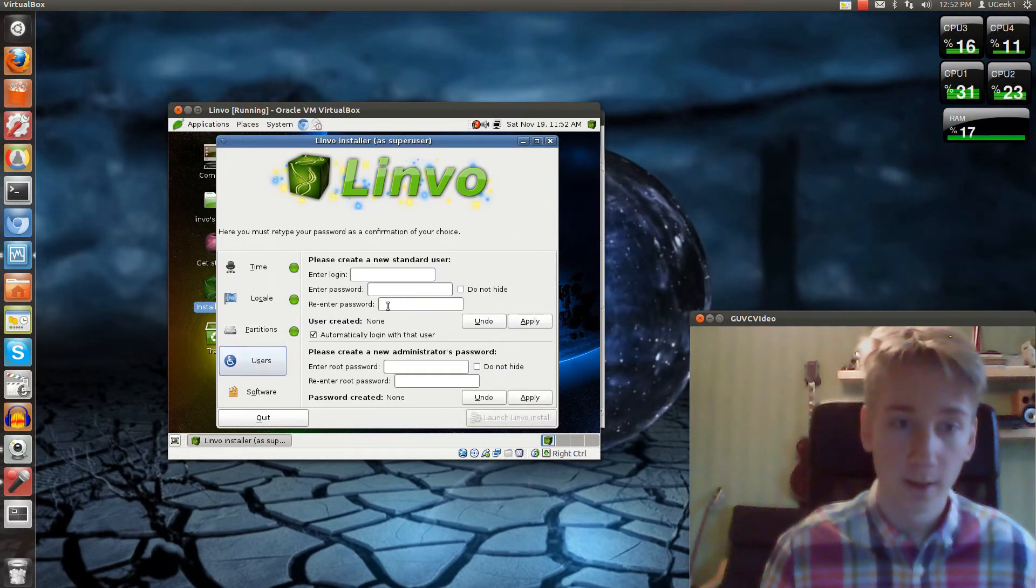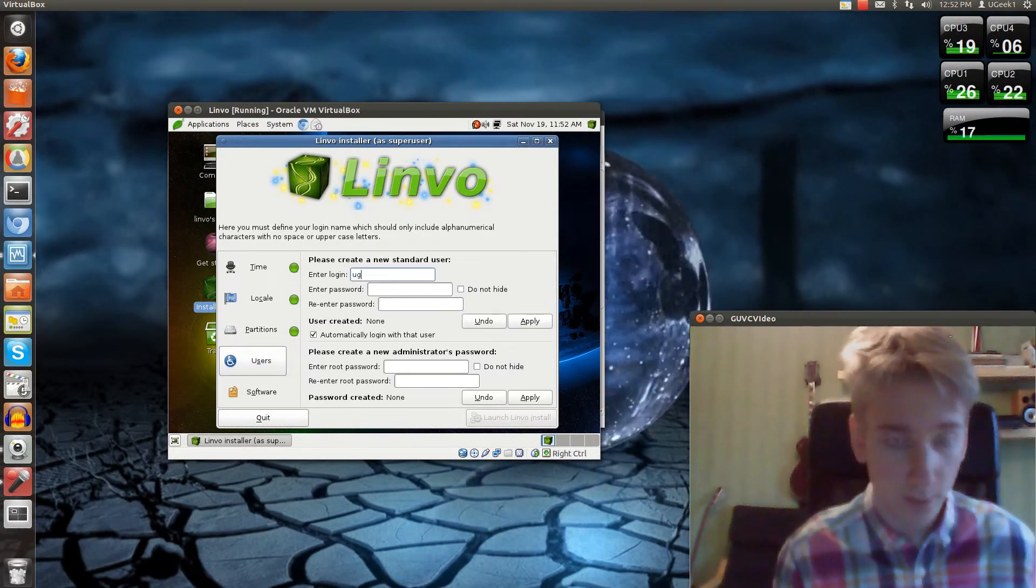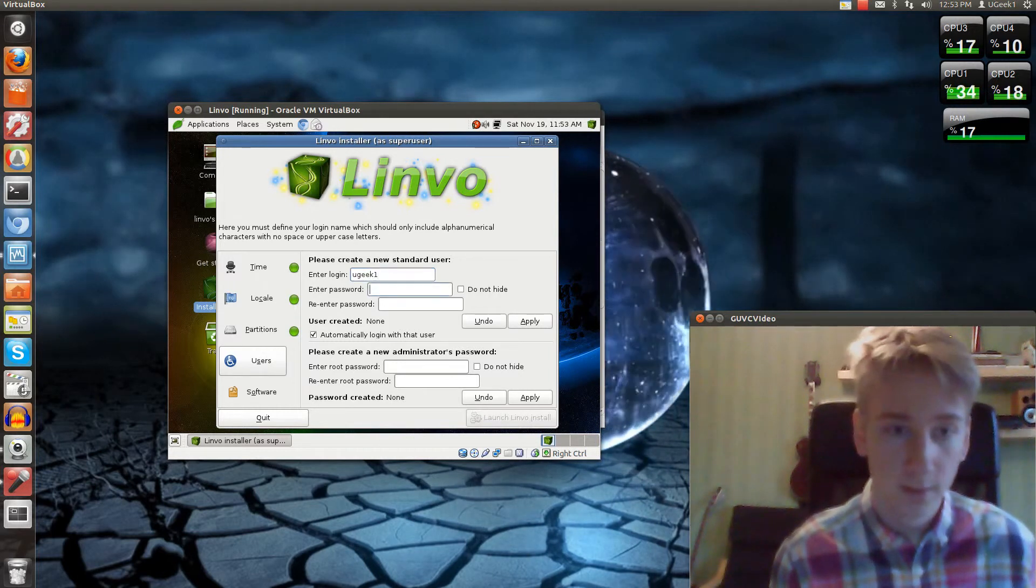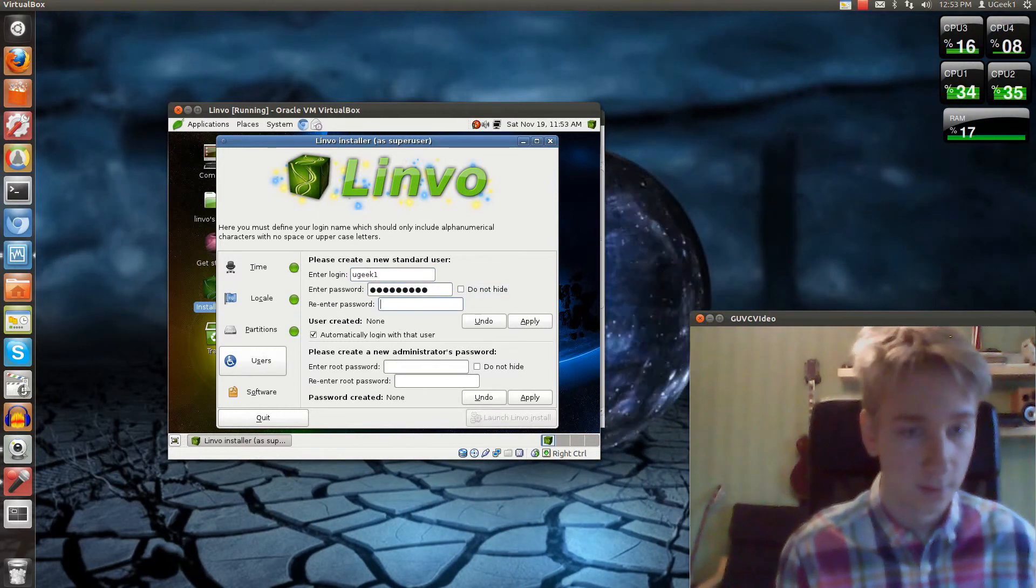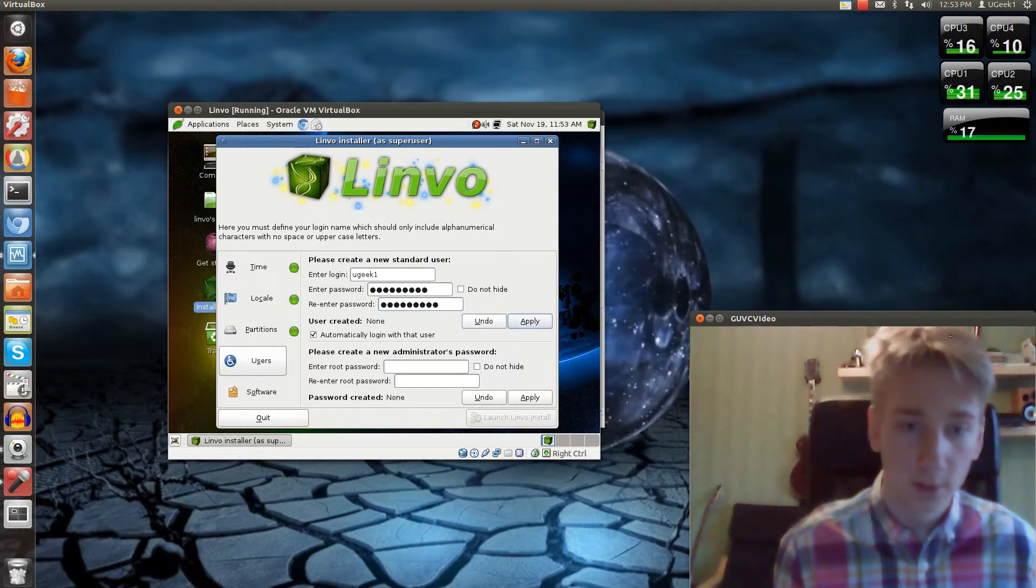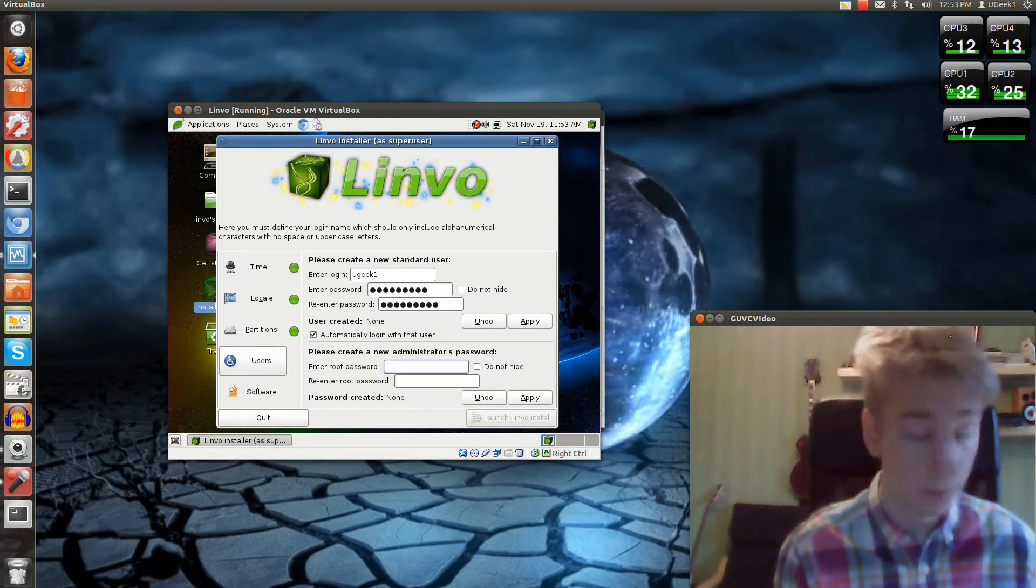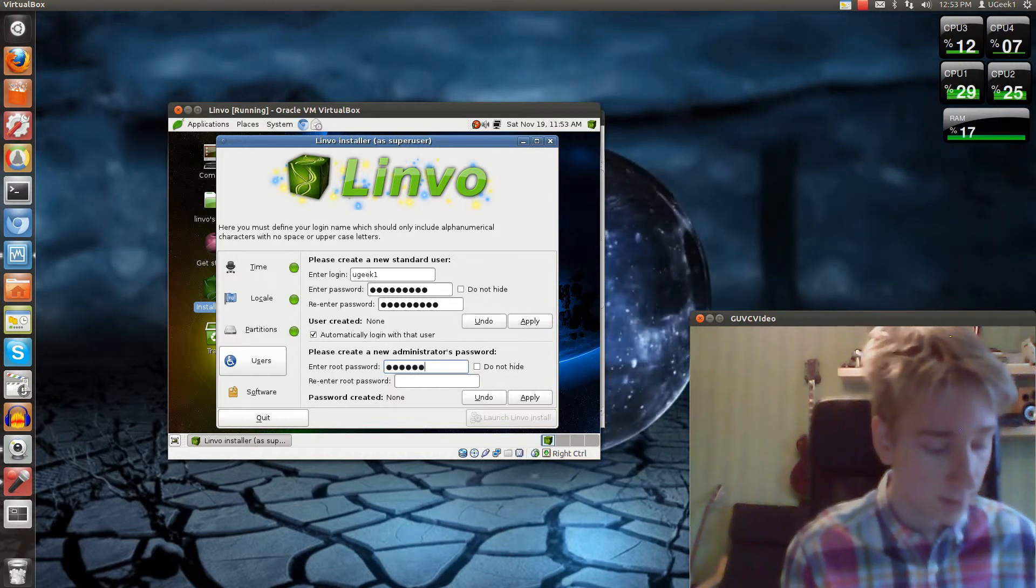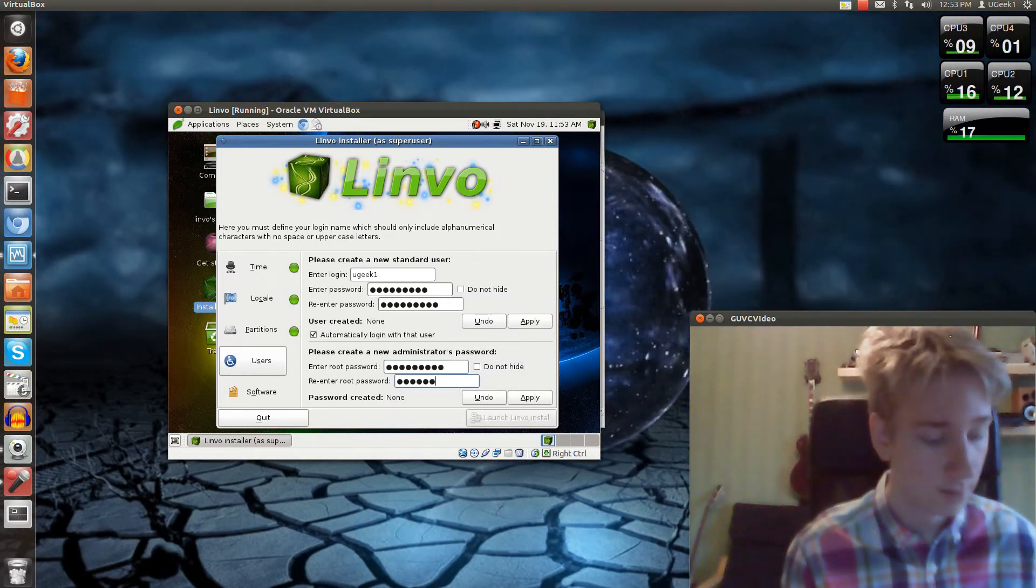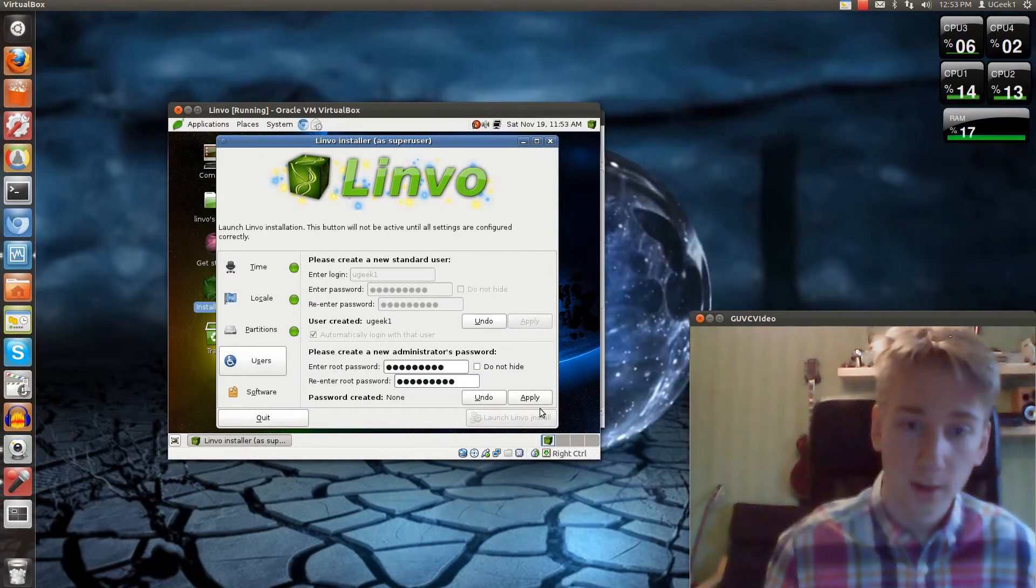And your user. You can't have uppercase, so just lowercase. And password. And again. You have to change your password for your root. Just type something in here.